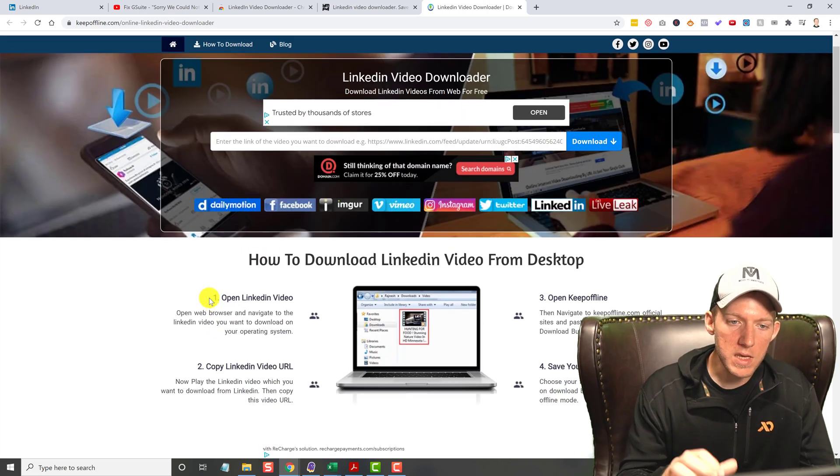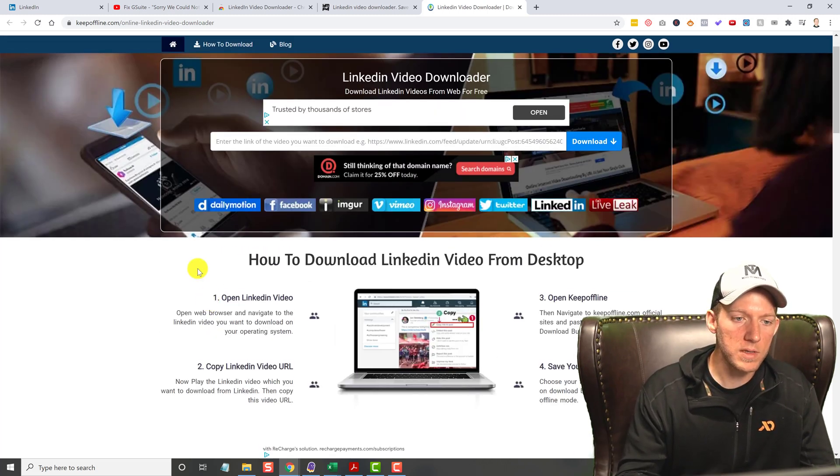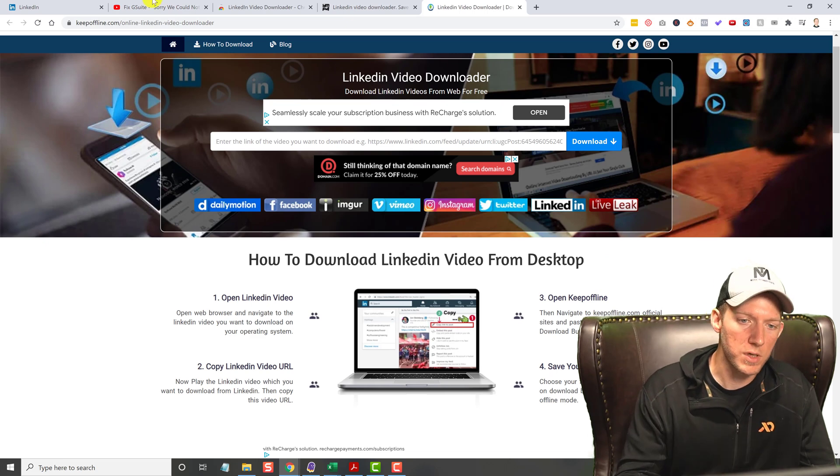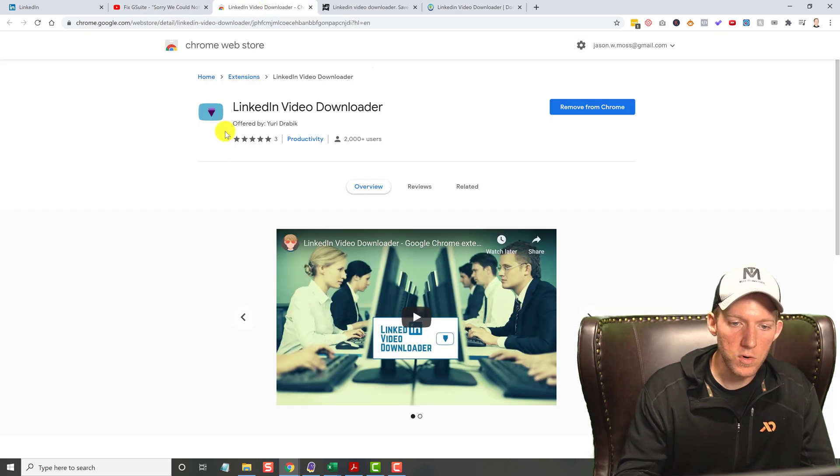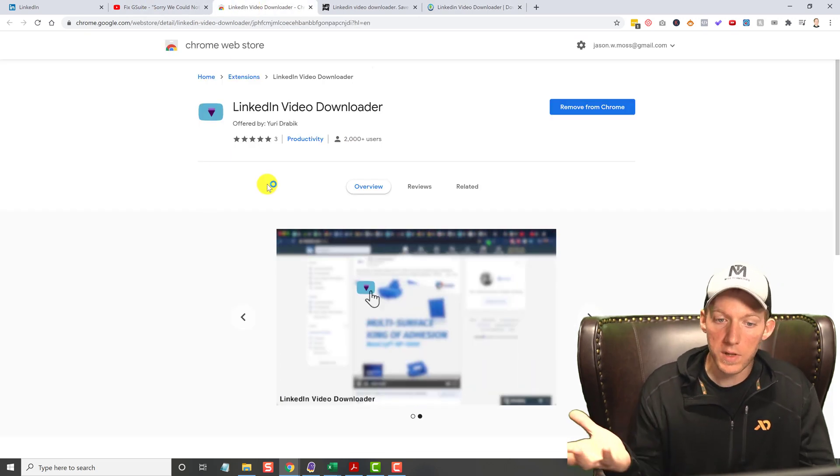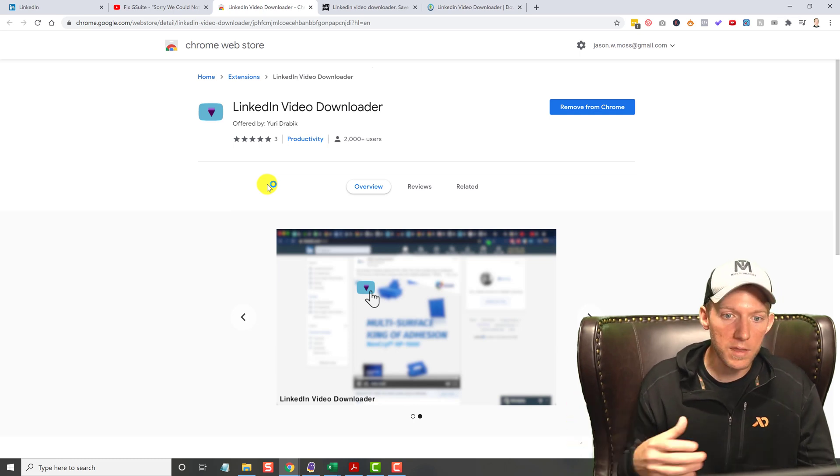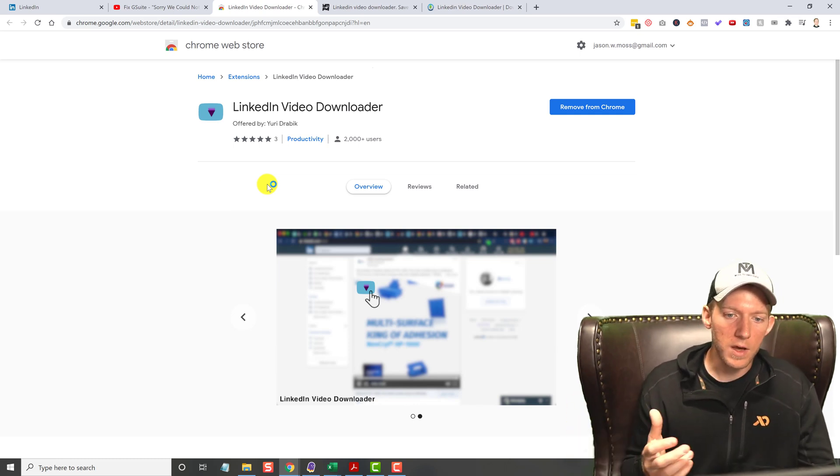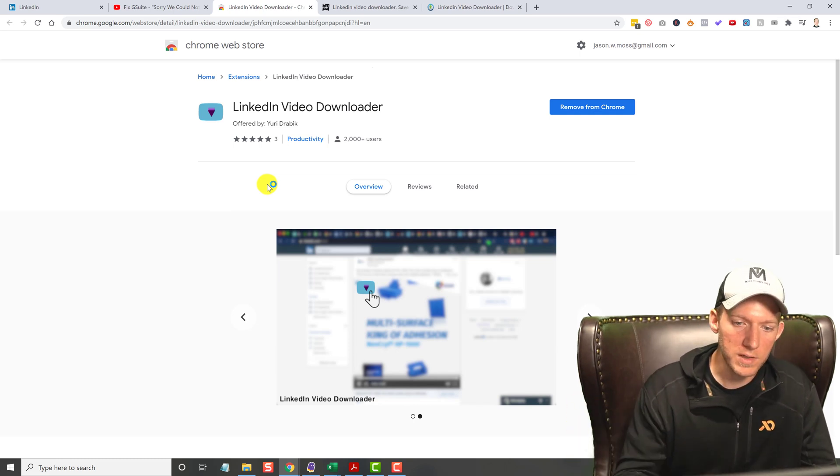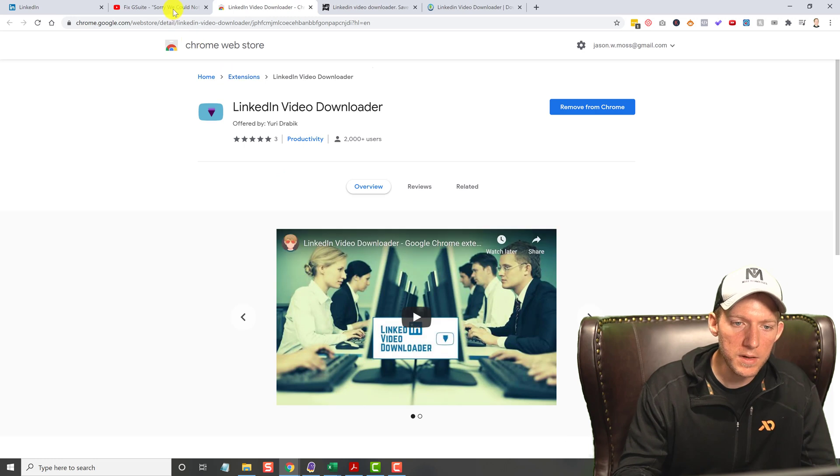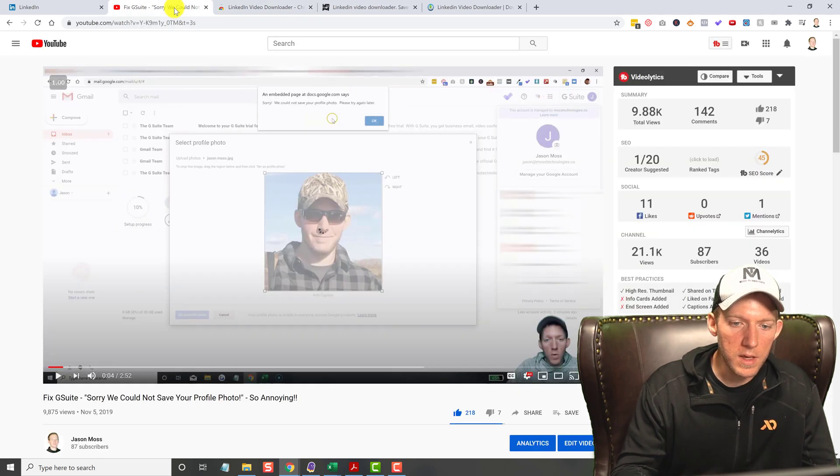So the easiest way to do this now is with a Chrome extension. And it's this Chrome extension right here, called LinkedIn Video Downloader. It couldn't be named anything else. It's very simple.